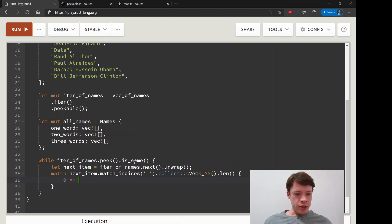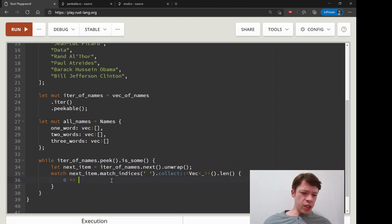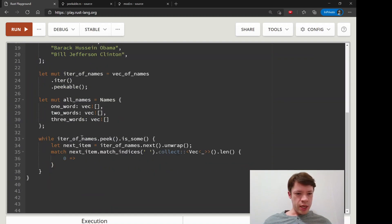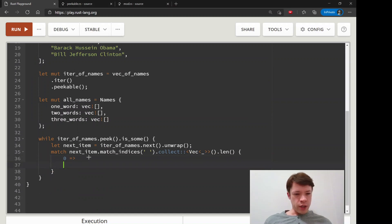We know it's going to be zero, one, or two spaces and so that's what we'll do. If it's zero, we will say we're going to push it into all_names.one_word.